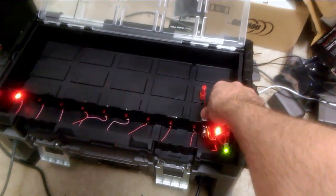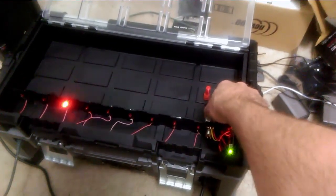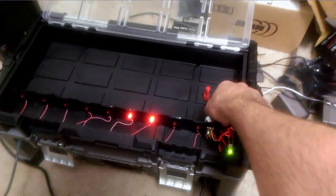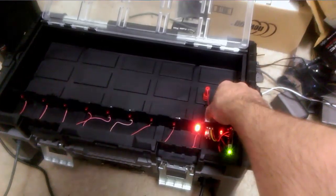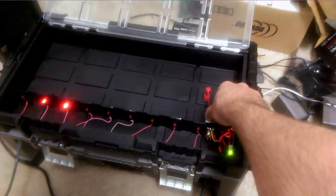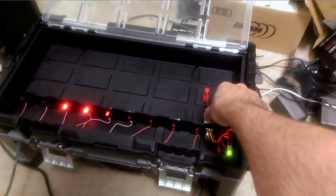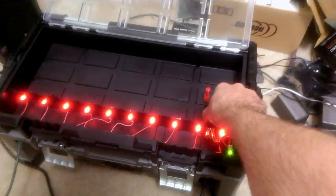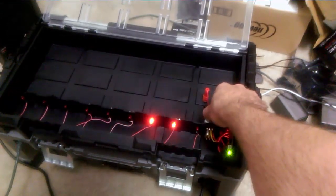And yeah, just by twisting the knob you can do different patterns I've programmed in there. That's about it. I mean, every supercomputer needs gratuitous LEDs.